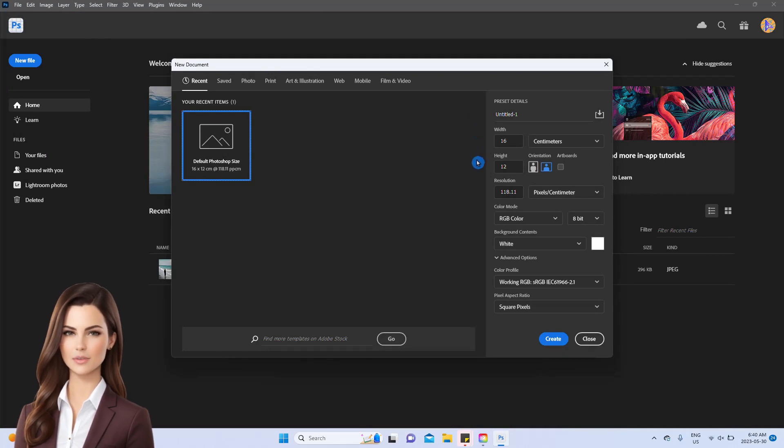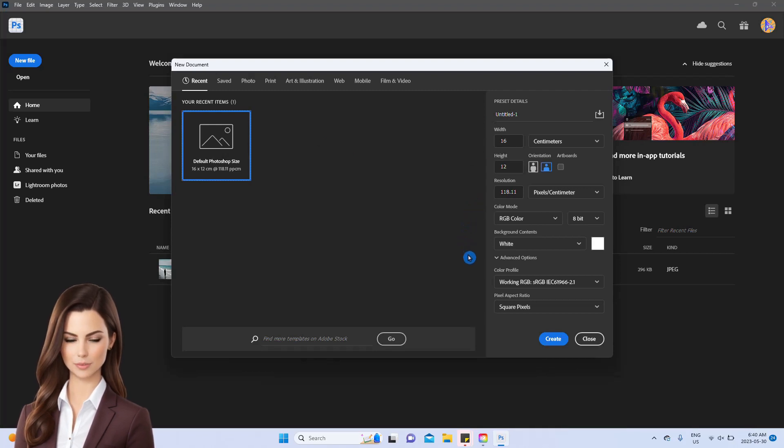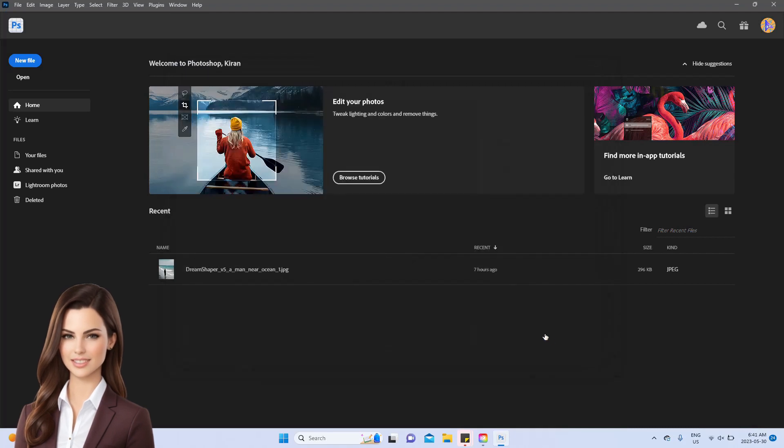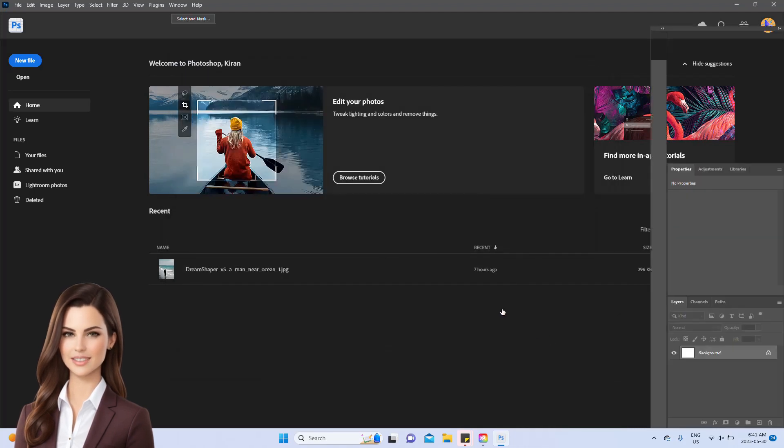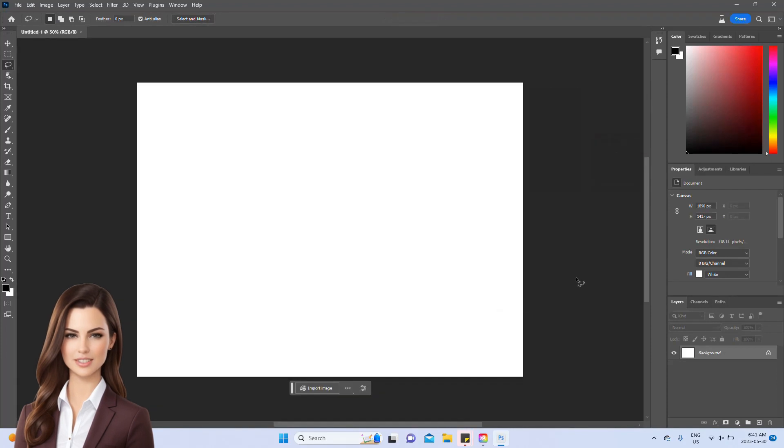Inside this new window, you'll come across various settings like image size, resolution, and more that can be adjusted according to your needs. For this demonstration, we'll leave them as they are and create a project solely focused on exploring the generative fill tool.